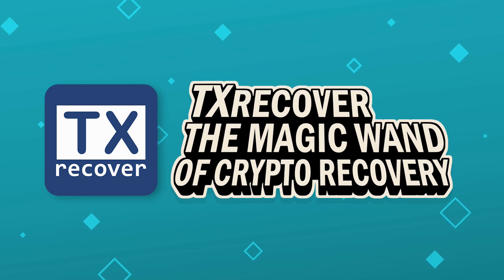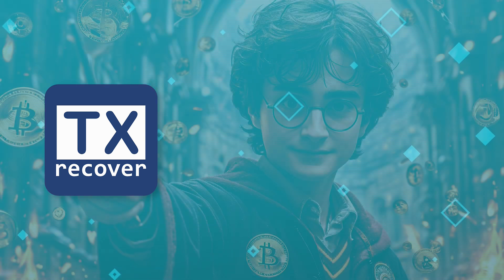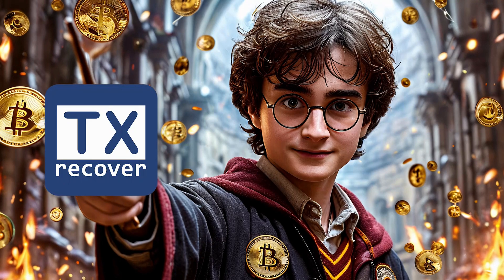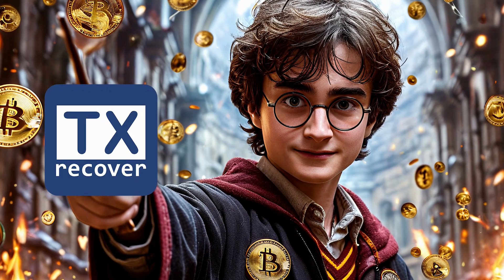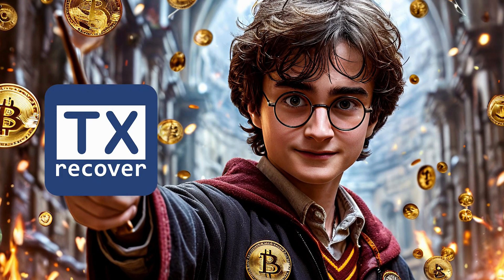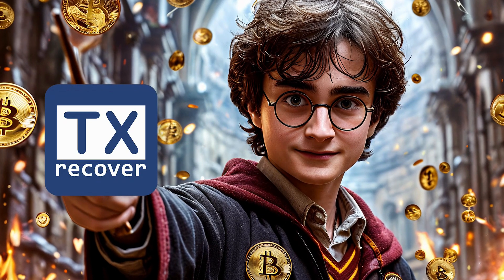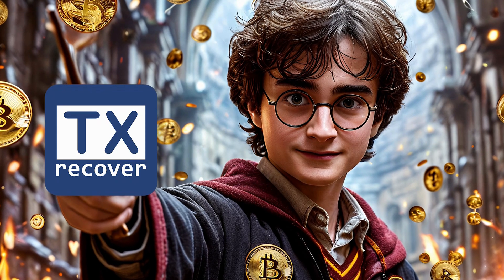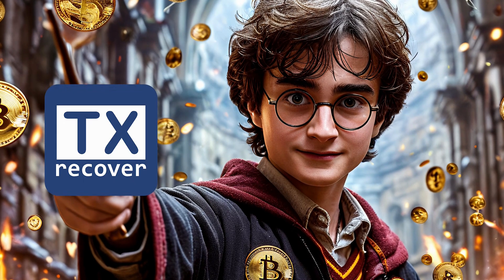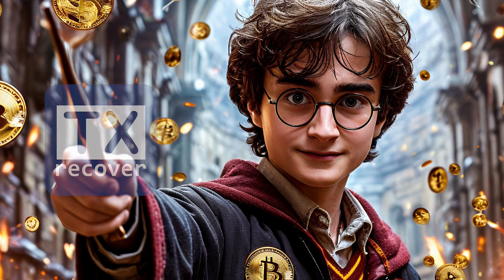Ladies and gentlemen, let me introduce you to the newest, most fantastic, no seriously, downright magical tool in the world of crypto recovery. After testing countless apps, I finally found my favorite.